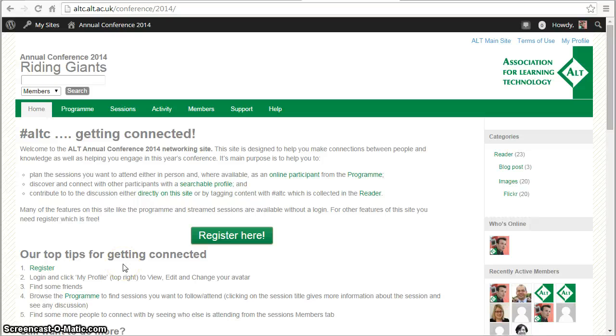Hi there. In this video I want to show you a couple of ways that you can find your friends, existing colleagues, or new people to connect with on the Alt Conference platform.